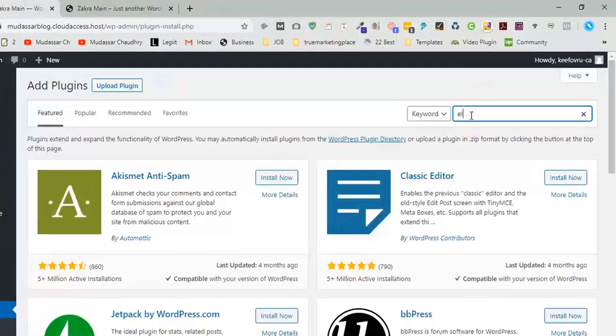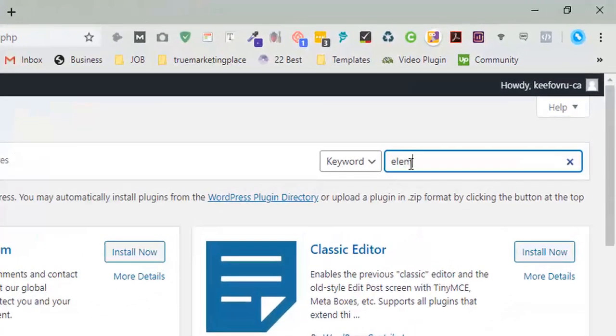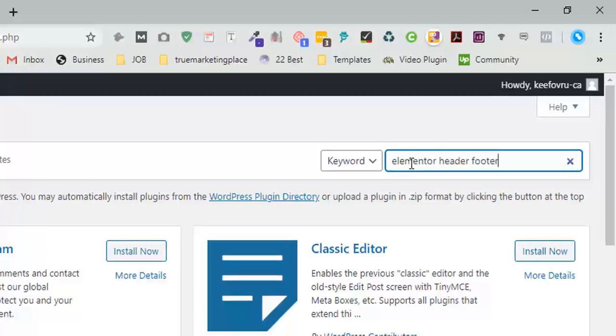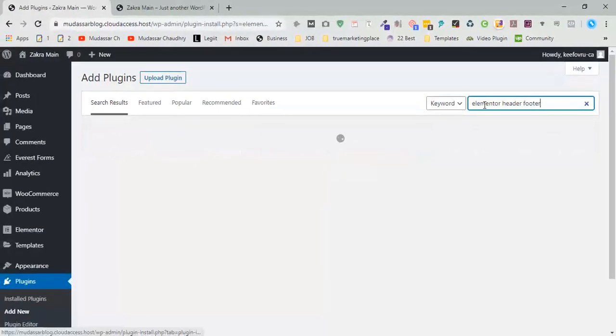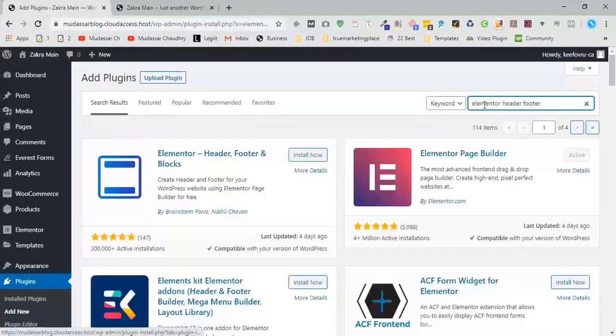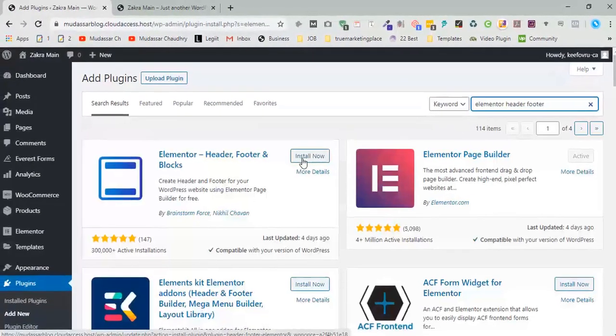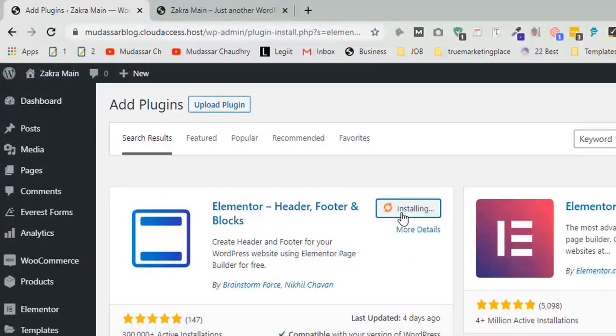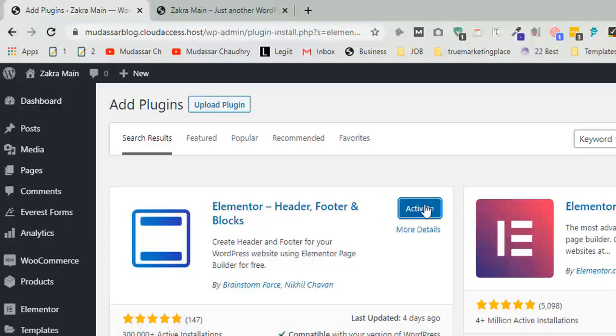Search Elementor header and footer, click on install now, and activate.